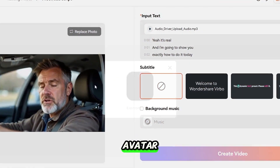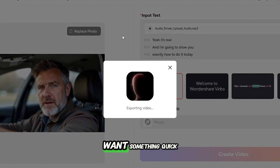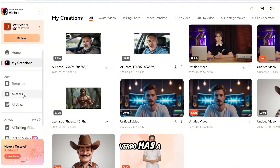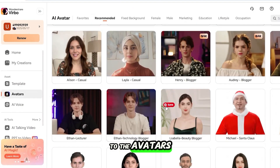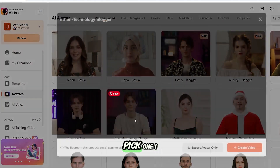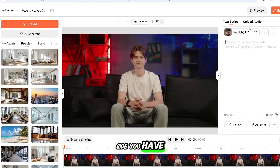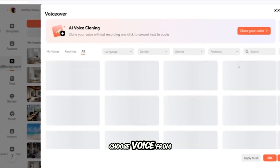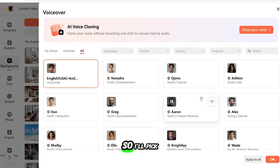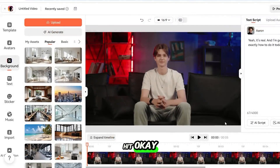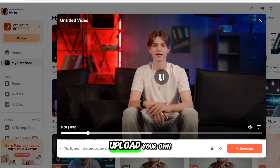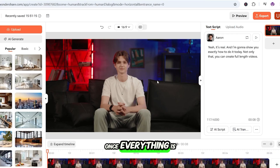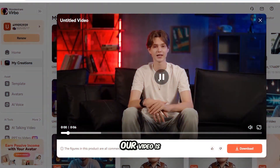Let's say you don't want to create a custom avatar and just want something quick. Verbo has a full library of pre-made avatars too. I'll head to the Avatars tab, scroll through, and pick one I like. On the right side, you have all the controls — choose a voice from different options. I'll pick one and hit OK, then type in my script. You can also upload your own voice. Once everything is set, hit Export, and our video is ready — a fully animated avatar video generated from a script with no editing required.